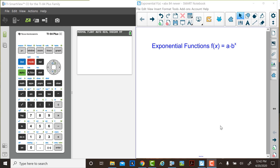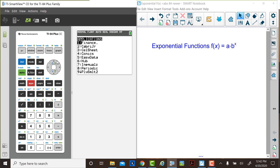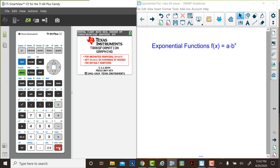Exponential functions have the form f of x equals a multiplied by b to the x power. For our explorations, we're going to use the Transformation Graphing app on the TI-84. If you press the Apps key, as Judy has just done, arrow up or down, you can select Transform. This is the Transformation Graphing app.